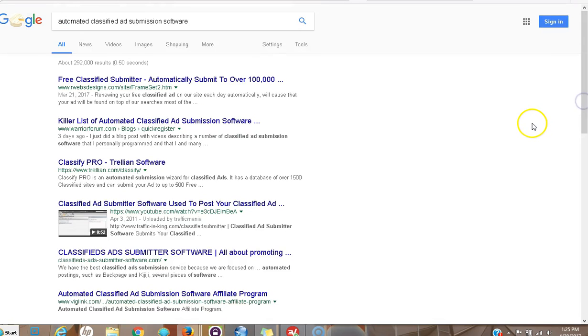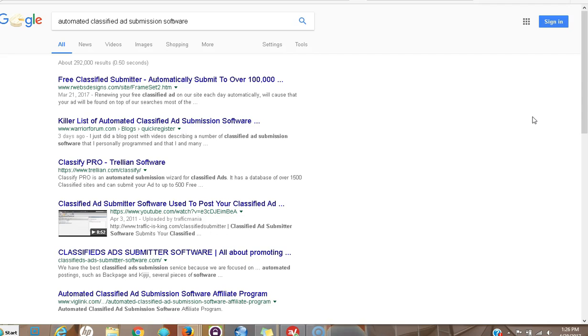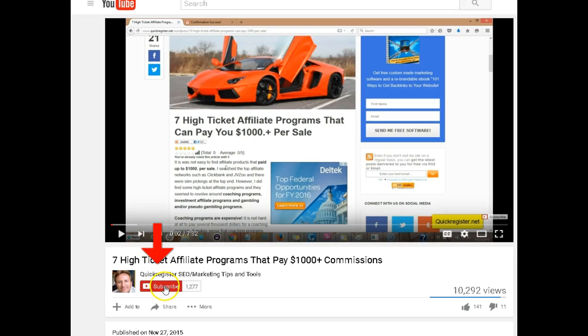Hi, this is Matt with quickregisterseo.com. Today I'm going to be talking about how I got one of my blog posts to rank on the first page of Google for some pretty competitive keyword terms that could make me some money. But first, I'd like to ask you to subscribe to my channel below.